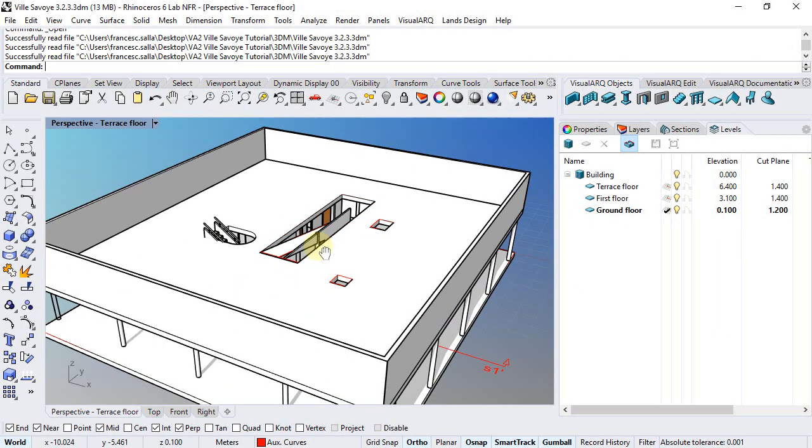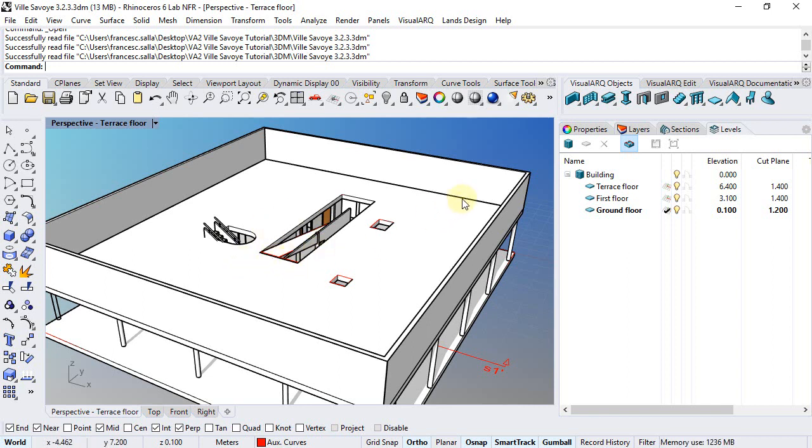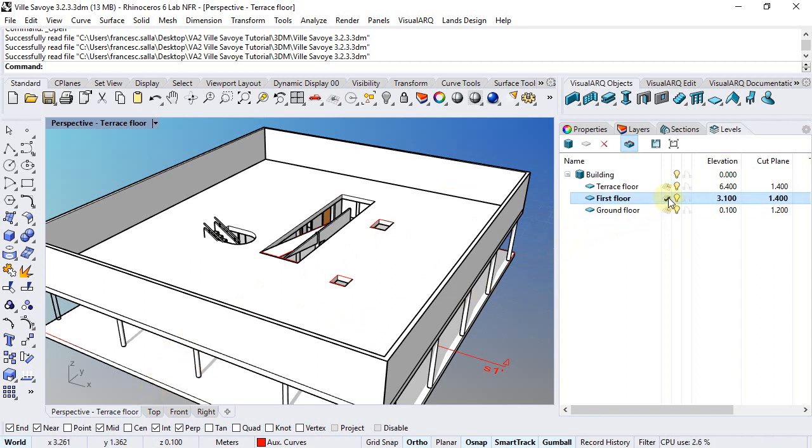Now we can create the interior walls of the first floor. Whether you're working from the perspective or the top viewport, make sure you have the construction plane on the first floor and the project OSNAP is on.